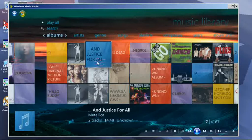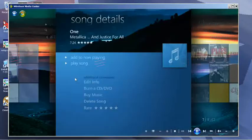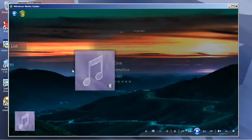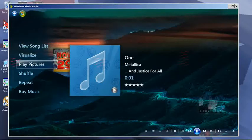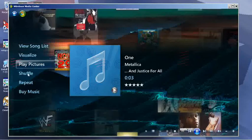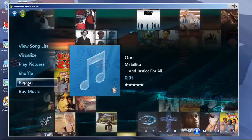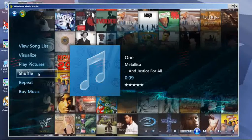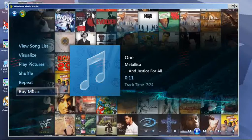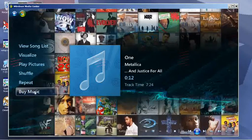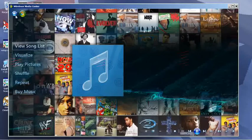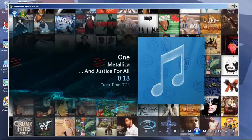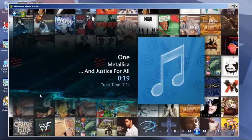Let's go back in so we can go over the other options. You can play pictures—it'll shuffle through pictures for you. You can set it to repeat or shuffle if it's a whole CD, and you can go out and buy the music if you'd like to. That's basically the music portion of Windows Media Center.